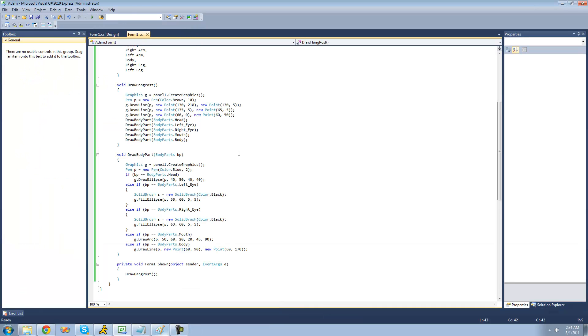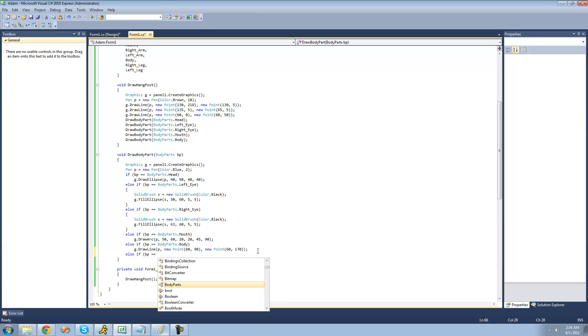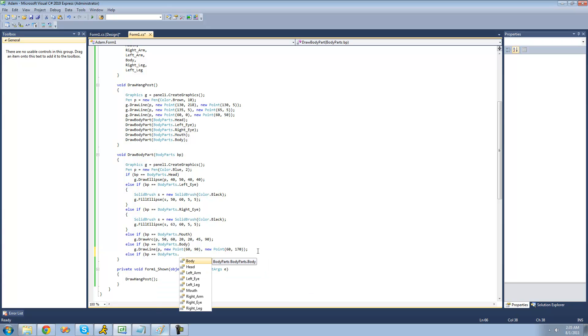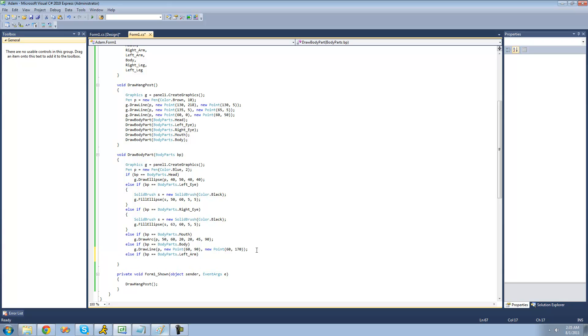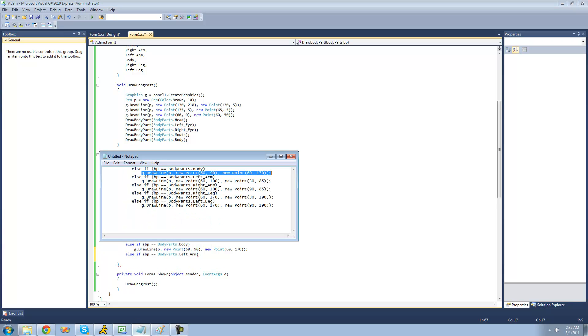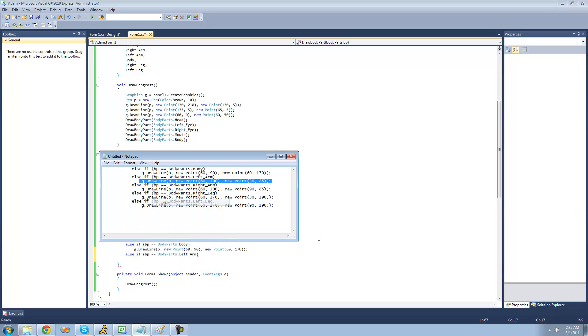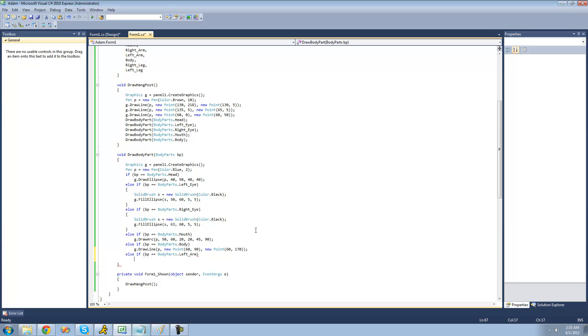Alright, so now let's draw the arms. So we're first going to check to see if the user passes through any of the arms. We're going to say if BP equals body parts dot, well I guess we'll do the left arm first. And like always, I have the code already written so you don't have to watch me figure out the points.